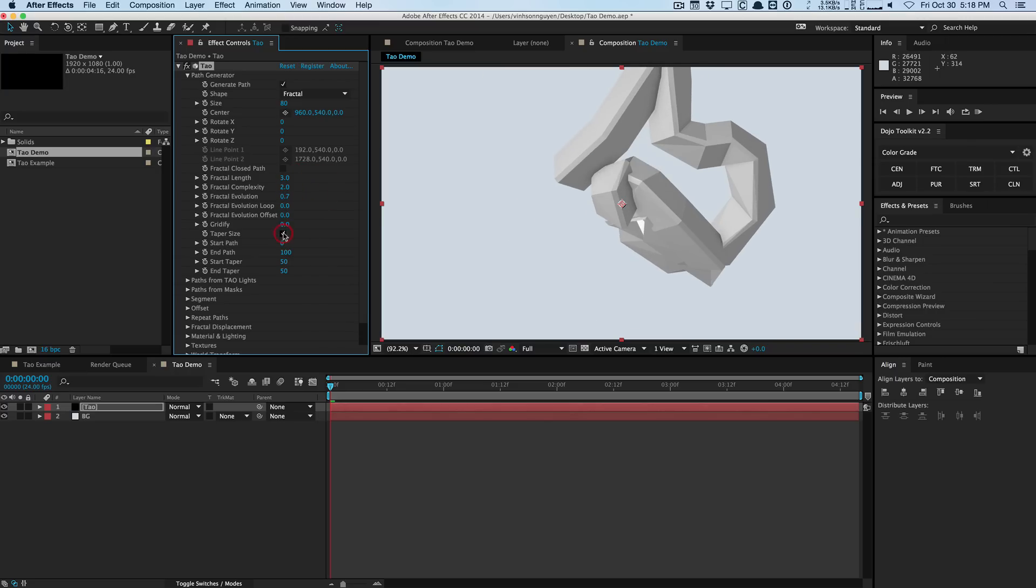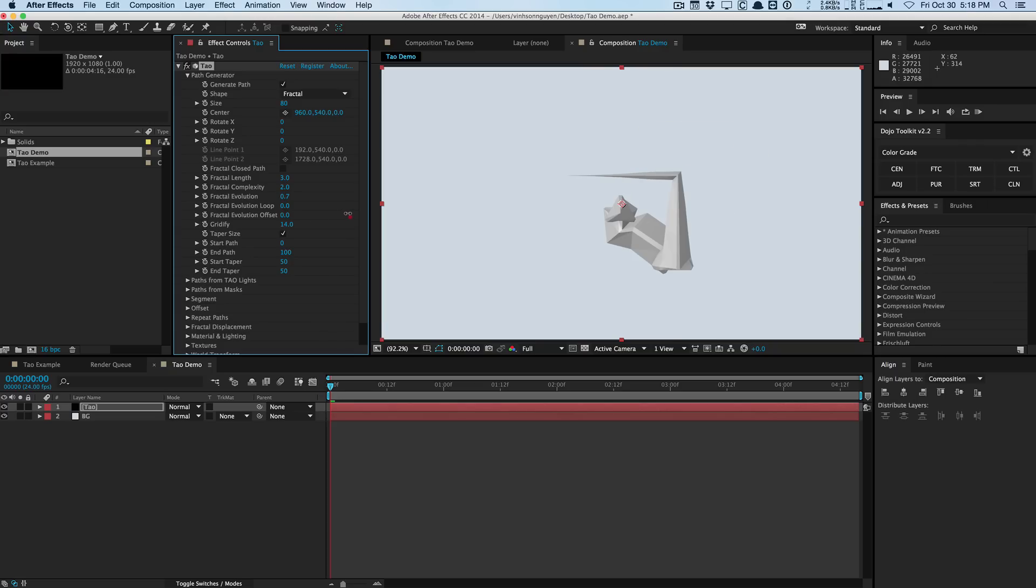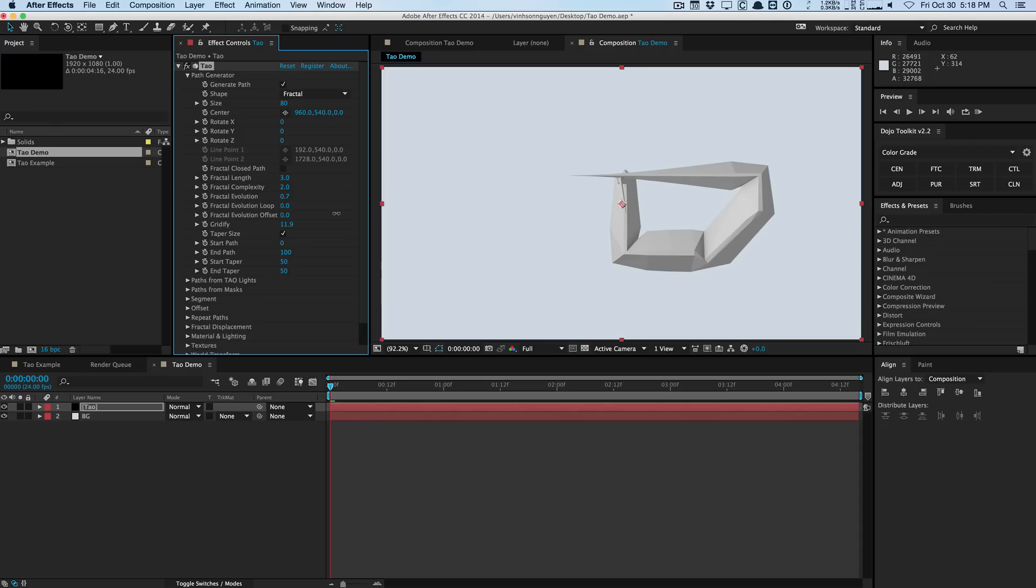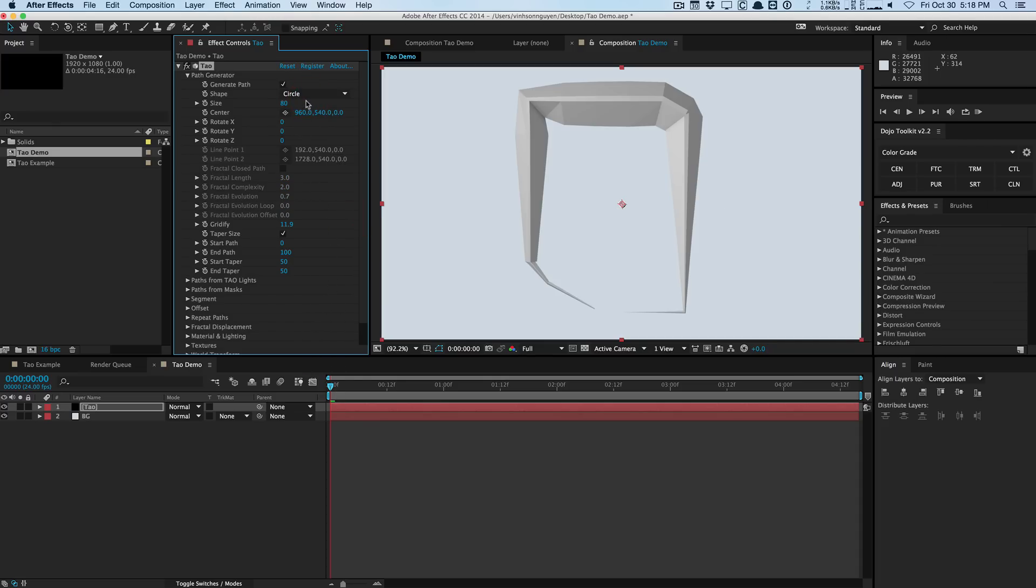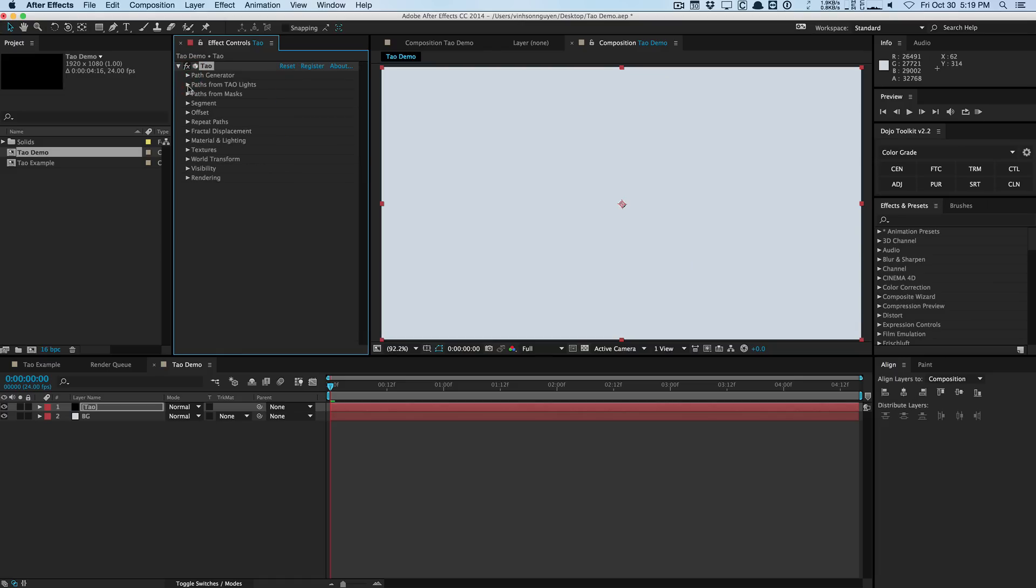You can also taper stuff like this and you have the gridify option which will kind of force your geometry to kind of like a 3D grid formation here. So the path generator is kind of there just to get you started if you want to create some basic stuff like circles. But the real power comes in when you want to create your own custom paths. So I'm gonna go ahead and uncheck generate path. We don't want to pre-generate a path. We want to create our own.